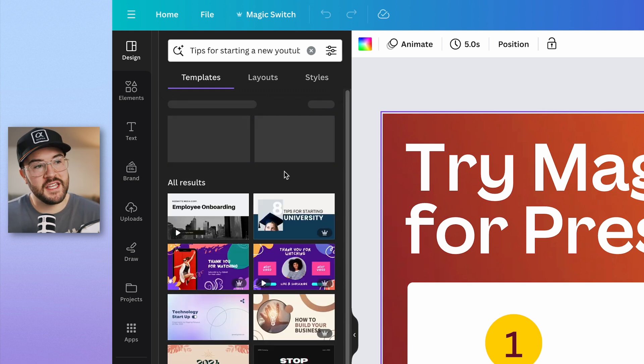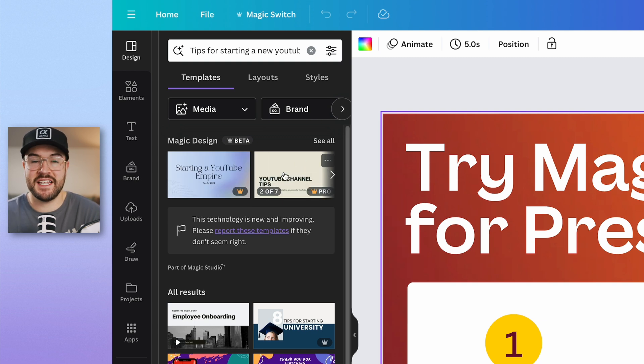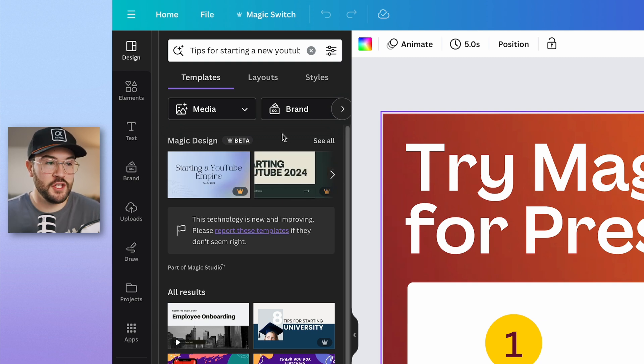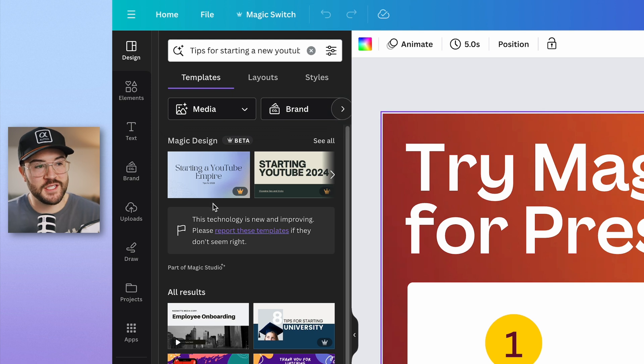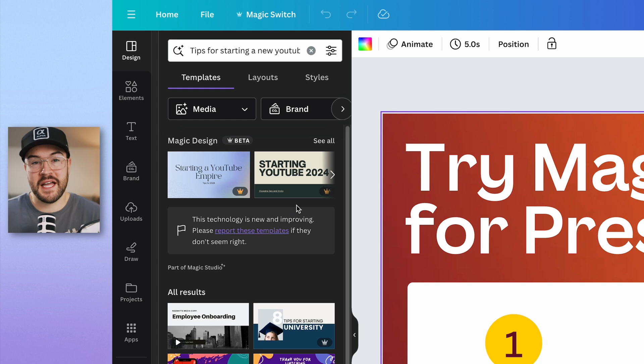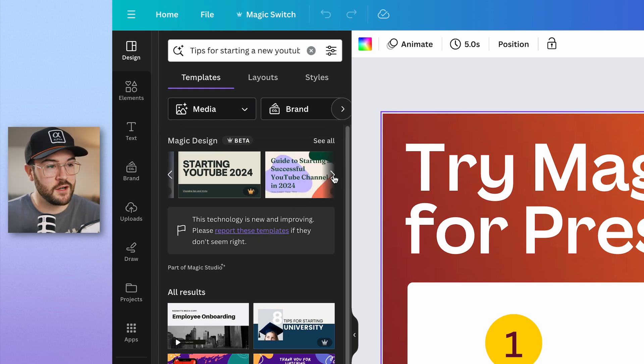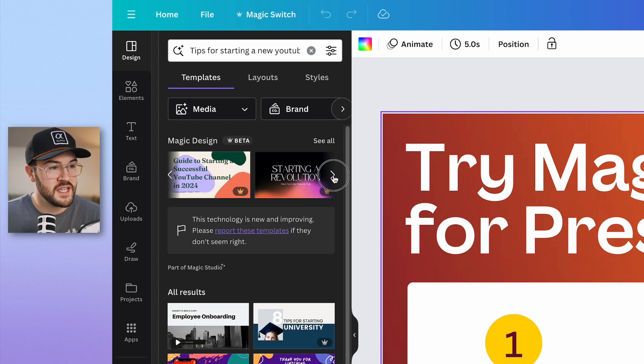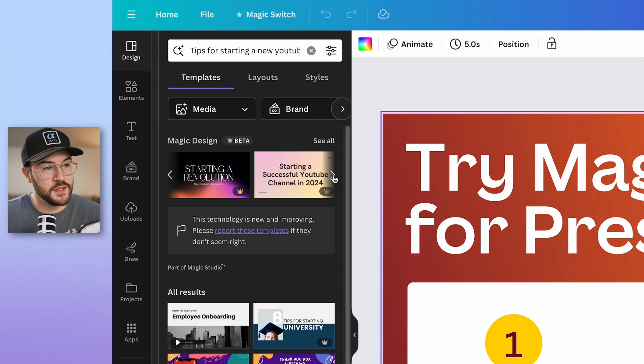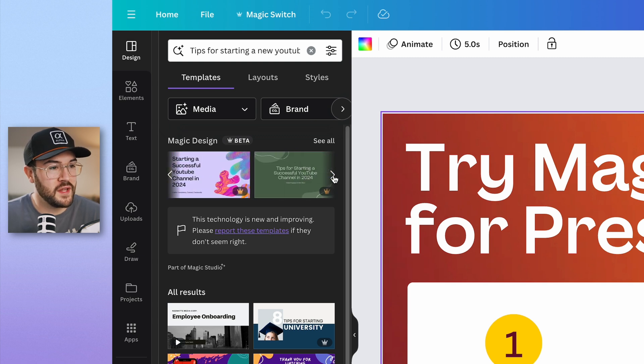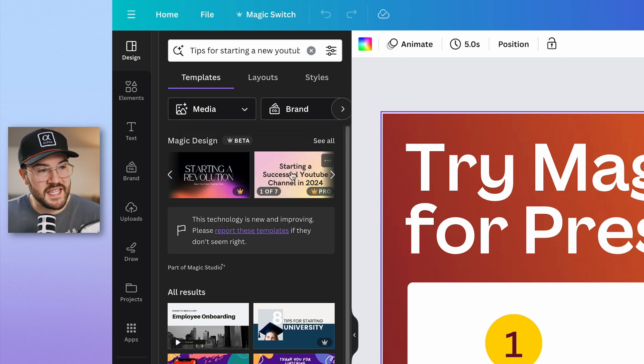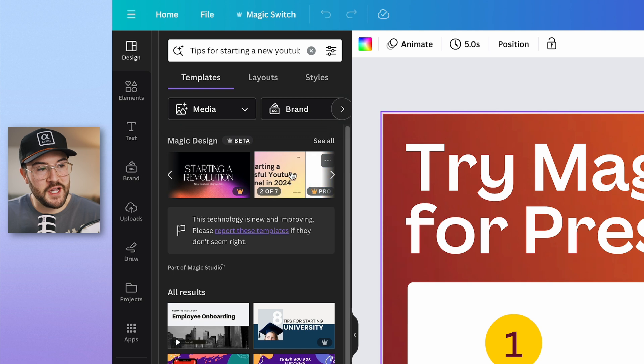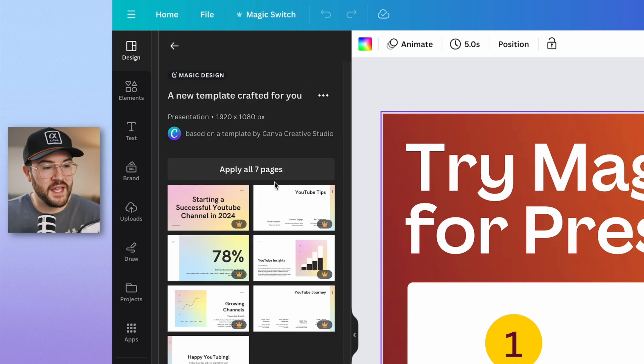Now this top layer right here is going to load some of the AI designs that it thinks we should use for this presentation. And you can see right here, it says starting a YouTube empire, starting YouTube 2024. So it's already got some titles for us. And if we click this arrow, we can check out a few more of these. They look really, really cool. And I'm just going to choose the one that I like the most. To be honest, I really like this one. So I'm just going to click on that. And now we have pages that we can work from.